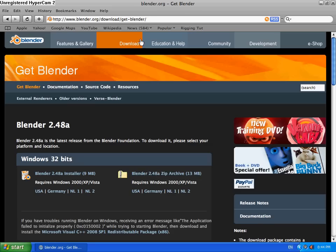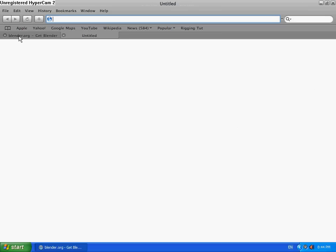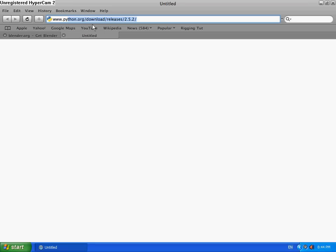And then, also, you'll need... I'll put this in the description so that you don't have to go to it.